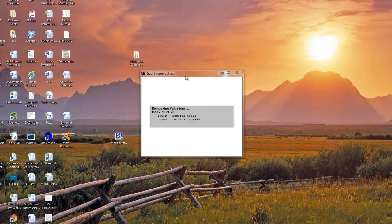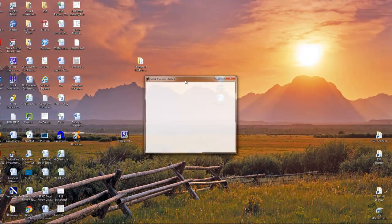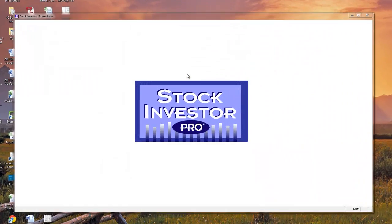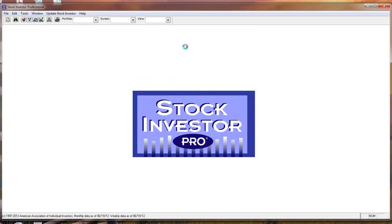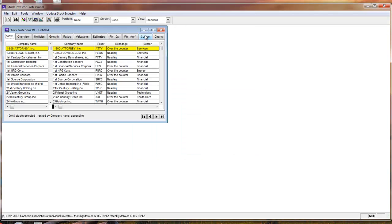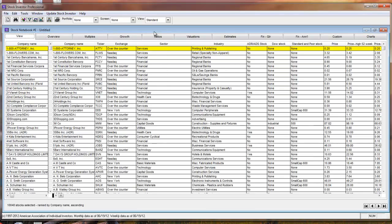Once your custom fields are recalculated, the Stock Investor Pro program will open, showing you Stock Notebook number 1. Once again at the bottom, you can see the monthly and weekly data as of date.